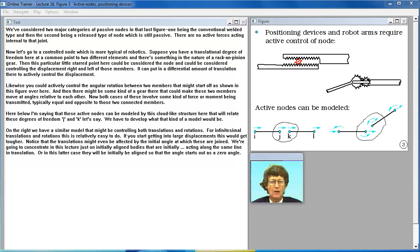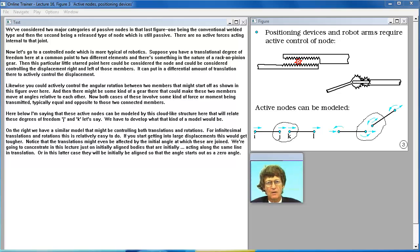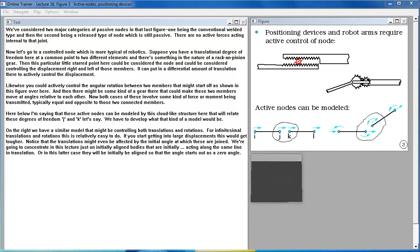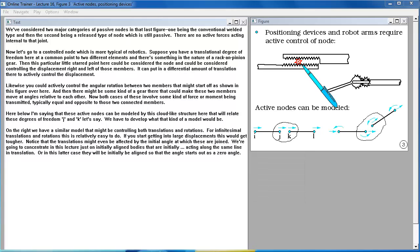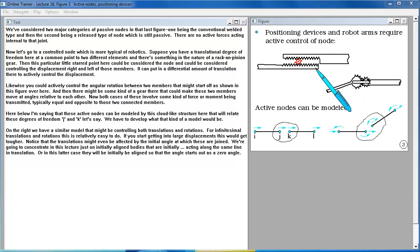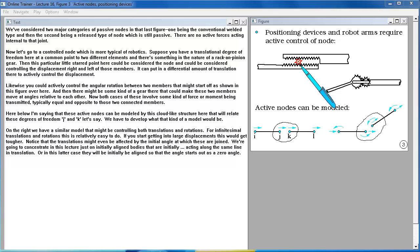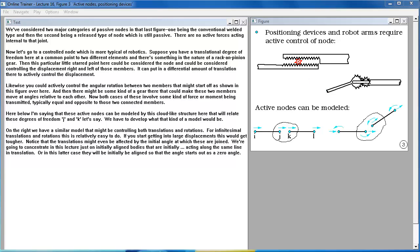Now let's go to a controlled node which is more typical of robotics. Suppose you have a translational degree of freedom here at a common point to two different elements and there's something in the nature of a rack and pinion gear. Then this particular little start point here could be considered the node and could be considered controlling the displacement right and left of those members. It can put in a differential amount of translation there to actively control the displacement.